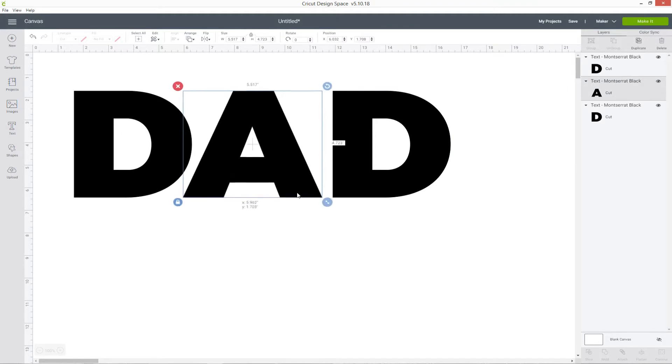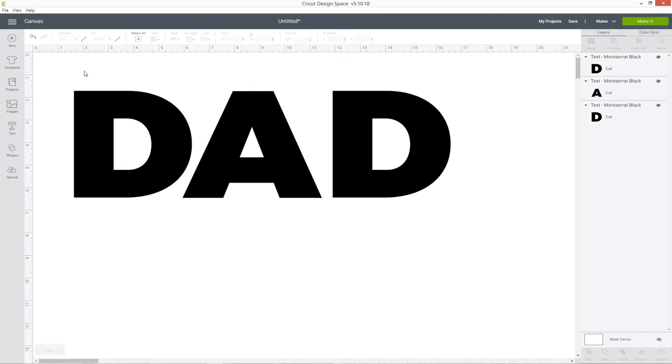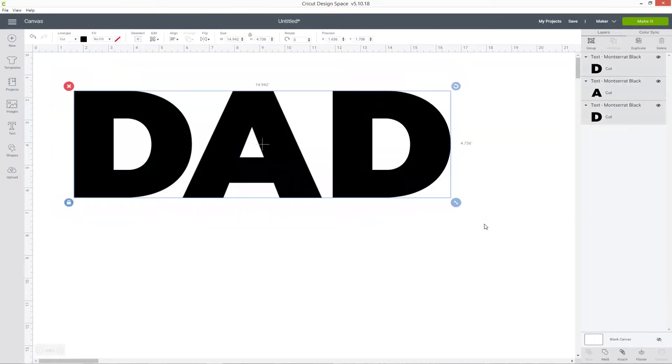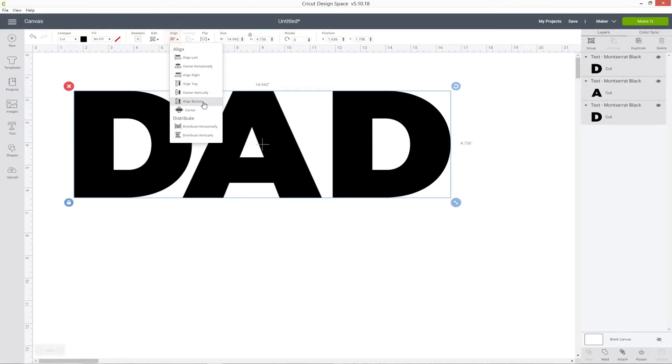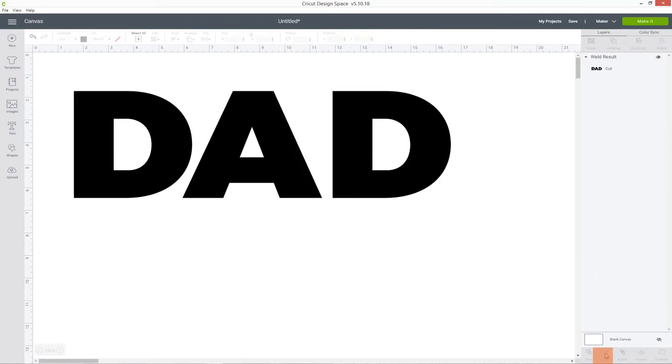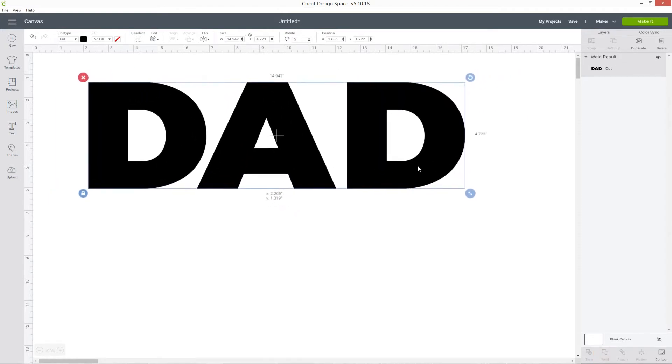When you're happy with how your letters are looking, you just need to make sure that they're all still lined up nicely along the bottom. The easiest way to do that is to select them all, then go into Align at the top and press Align bottom. That's just shifted them ever so slightly to make sure that they're all nicely lined up like they would be when you type a normal word. When you've done that, go down to the bottom of the layers panel and click weld, and that's going to put all those layers together again so now they're all as one.